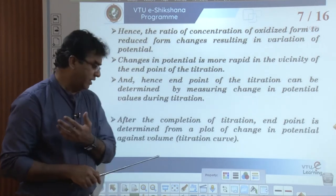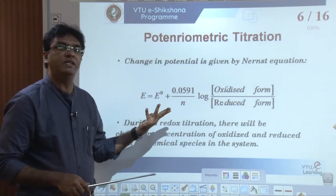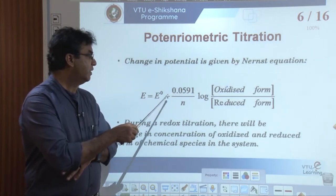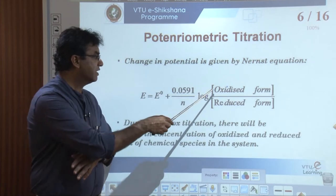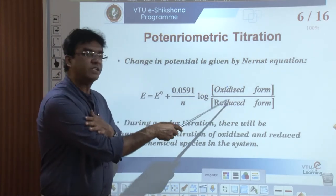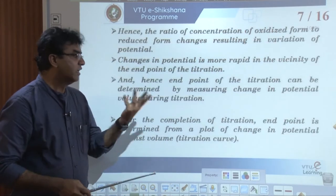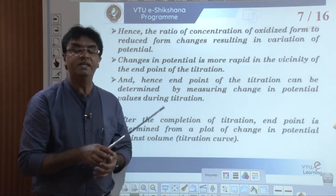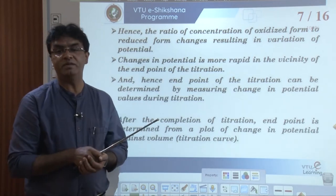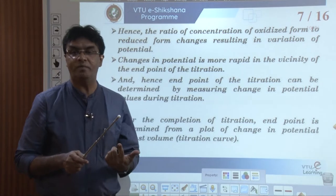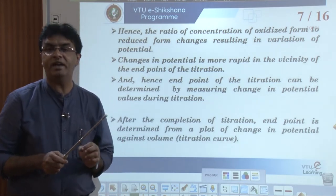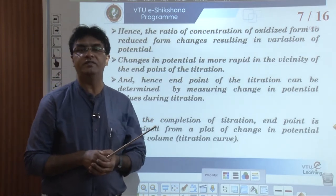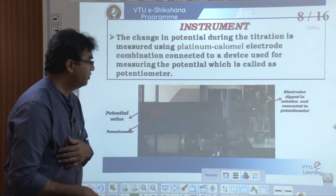When we carry out the titration — taking the example of a redox reaction — the potential of the redox reaction is governed by the Nernst equation: E = E° + (0.0591/n) × log([oxidized]/[reduced]). During the course of titration, these concentrations change, so potential changes automatically. The change in potential is more rapid near the end point, and the exact end point is found by plotting a graph of change in potential versus volume of titrant.